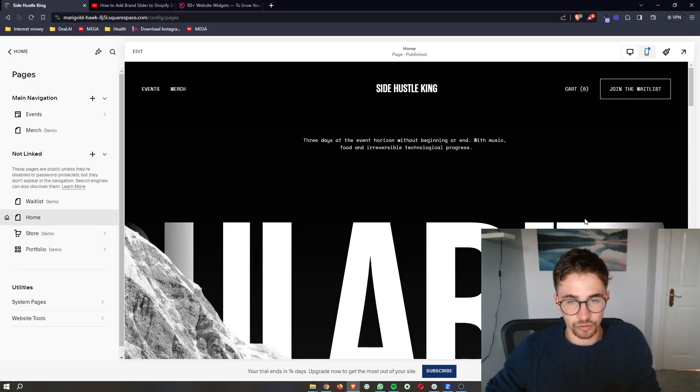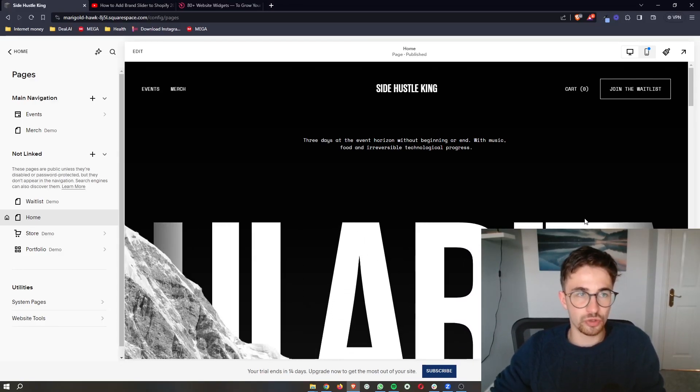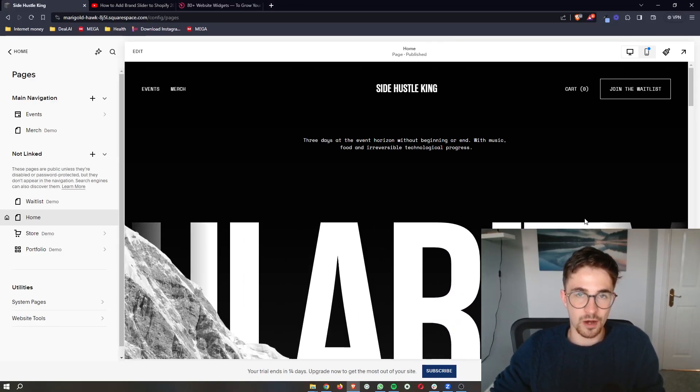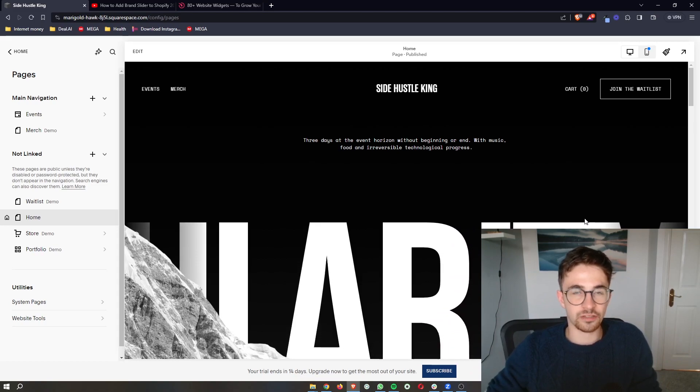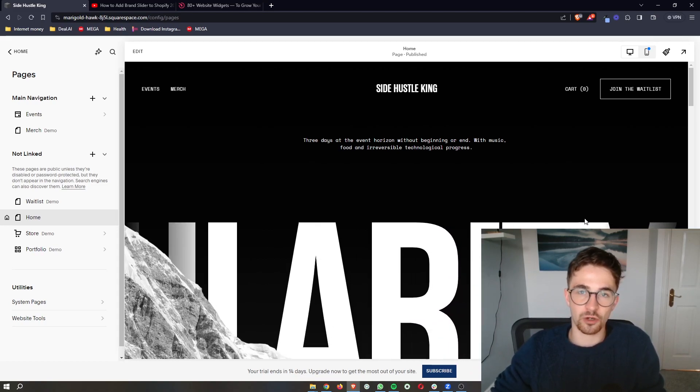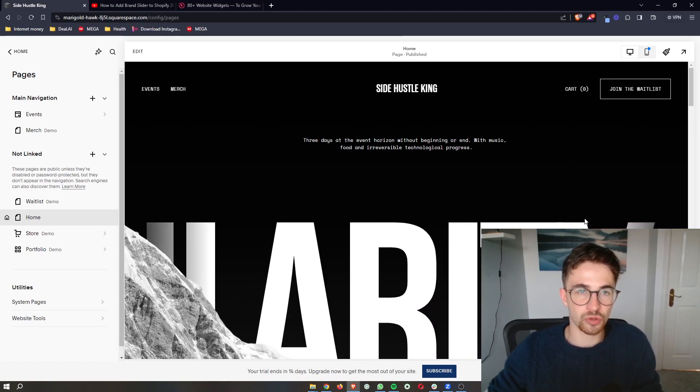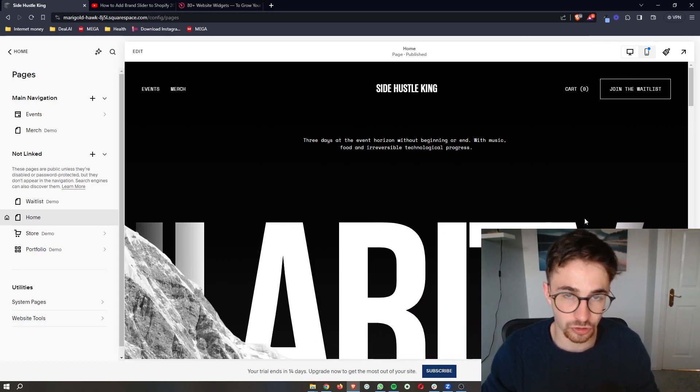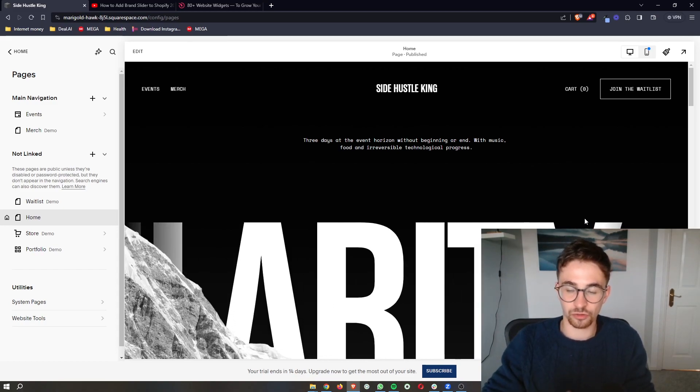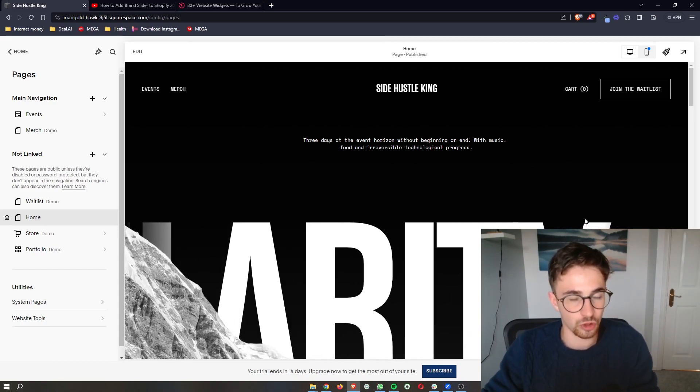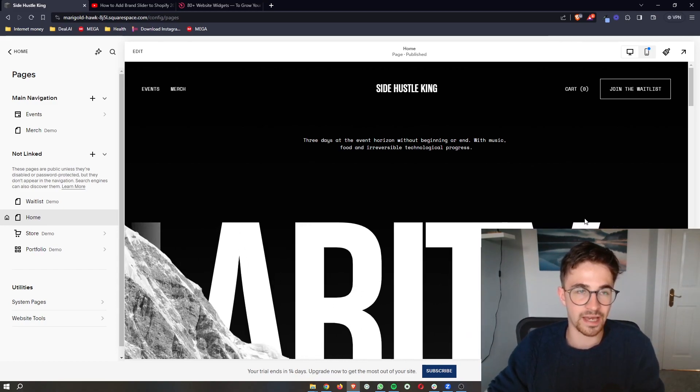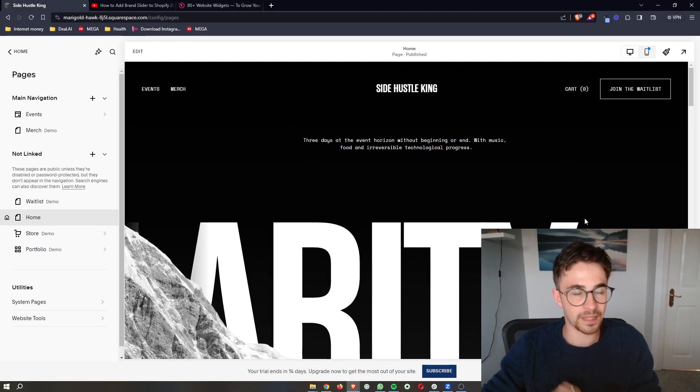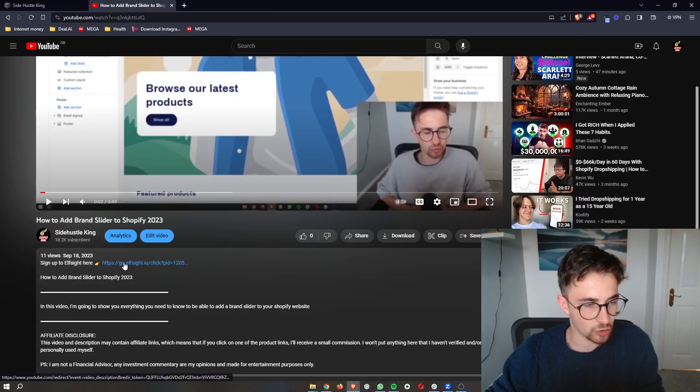How to add a countdown timer to your Squarespace website. This video is going to be a complete step-by-step tutorial. I'm going to show you absolutely everything, so if you follow along by the end of this video you will be able to add it.